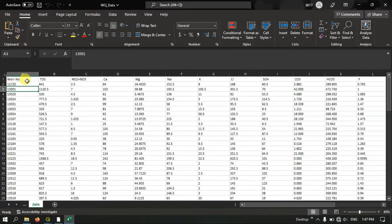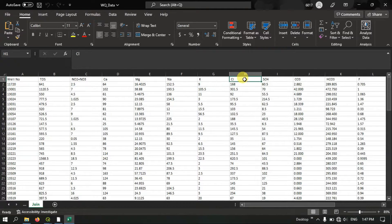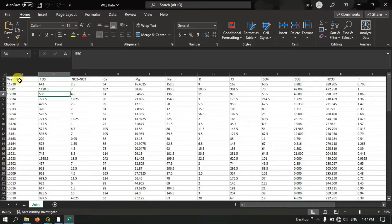This is the Excel file where you can get the information about the well number. Here you can see TDS, CA, MG, K, CL, SO4 — likewise, information has been stored. We are going to merge this Excel table with the layer table in QGIS.